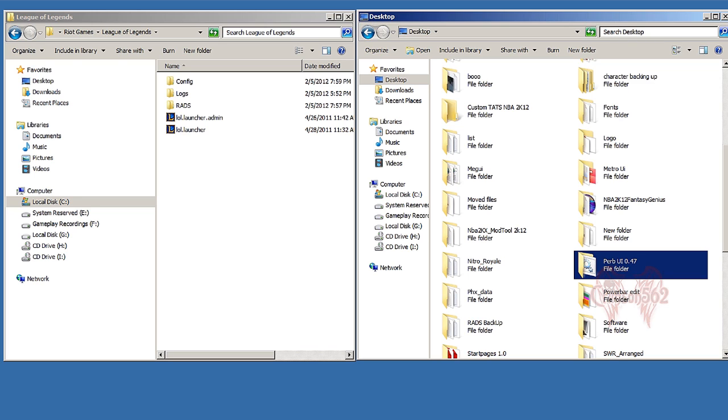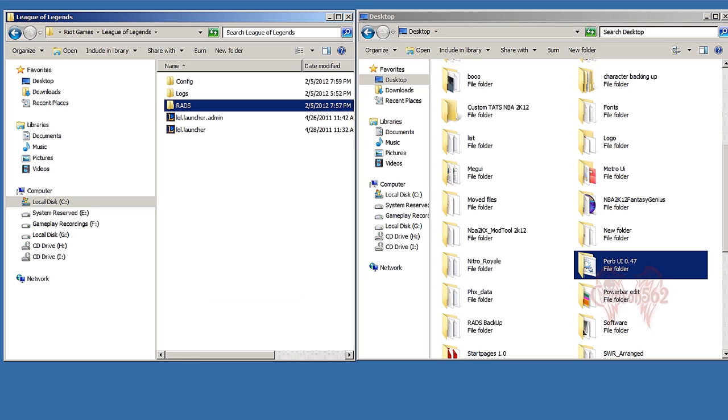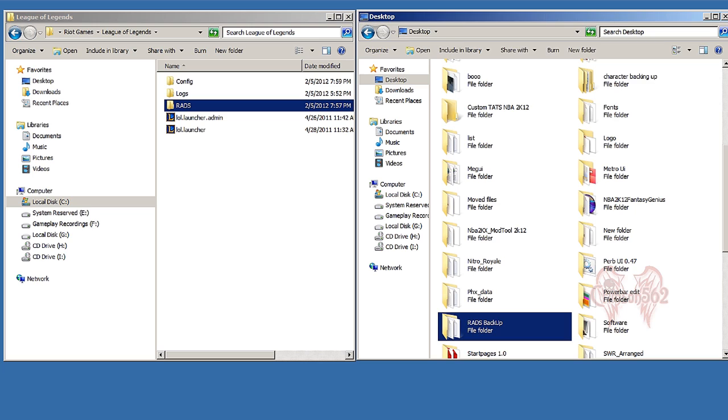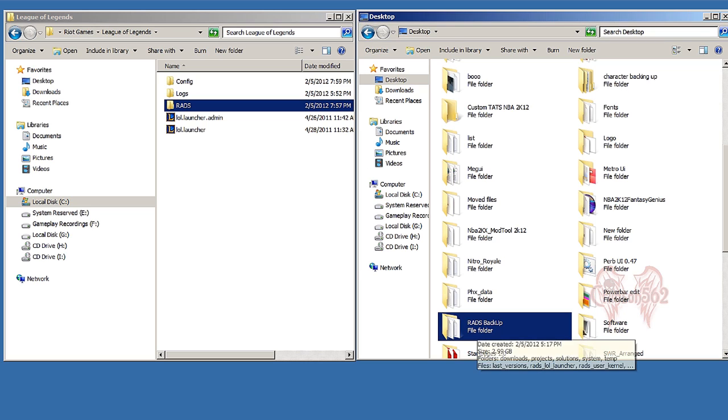The next thing you want to do is copy your RATS folder and make a copy of it and back it up anywhere you want. I backed mine up on my desktop, which is right here. I cannot stress this enough - just back it up if you don't want to install the game all over again. This is just a safety precaution, so I would suggest you back up your RATS folder.